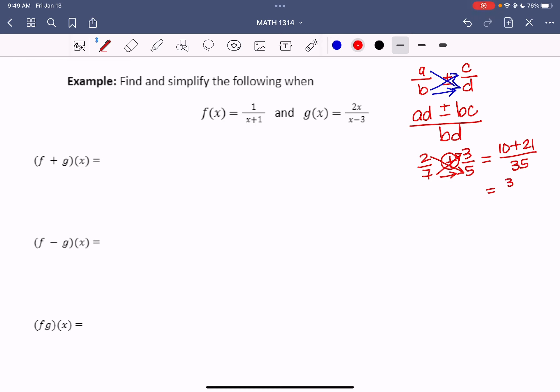That answer would be 31 over 35. Whoever taught you to add and subtract fractions by finding common denominators was not wrong — you had to understand getting common denominators and least common multiples. All those steps were really good. But now we're going to build off that knowledge, use this shortcut, and put things together.